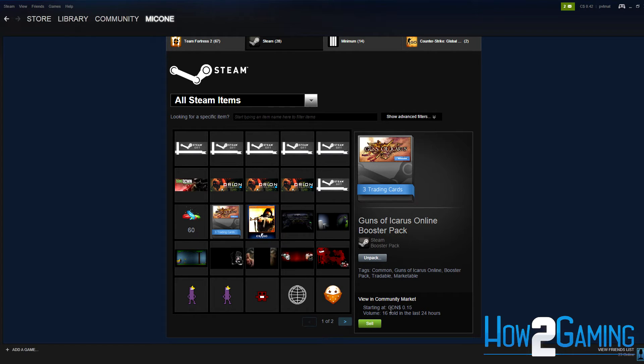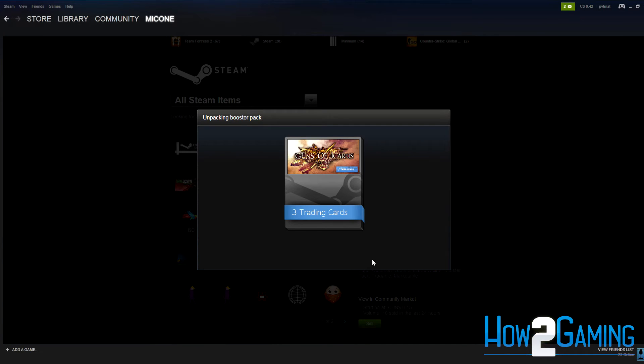To open the booster pack, simply click unpack and an animation will play showing which three trading cards from that set you will receive.